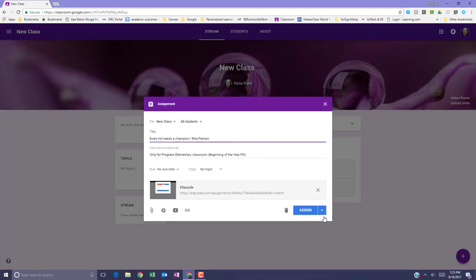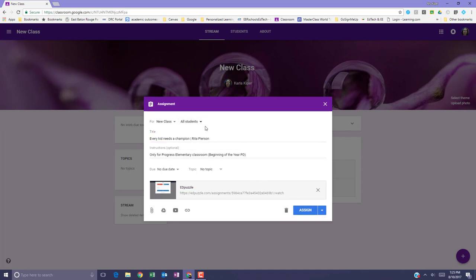Keep in mind that if the post was originally sent to individual students, the post will default to all students when you reuse it, but you can select individual students again if you want.